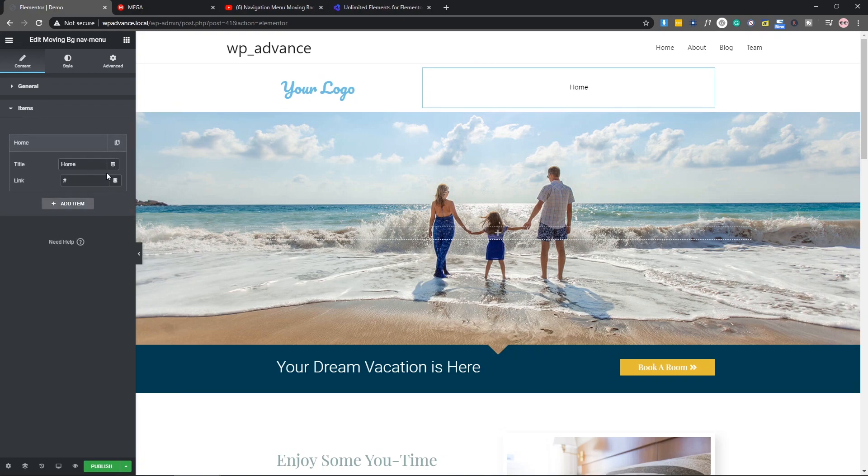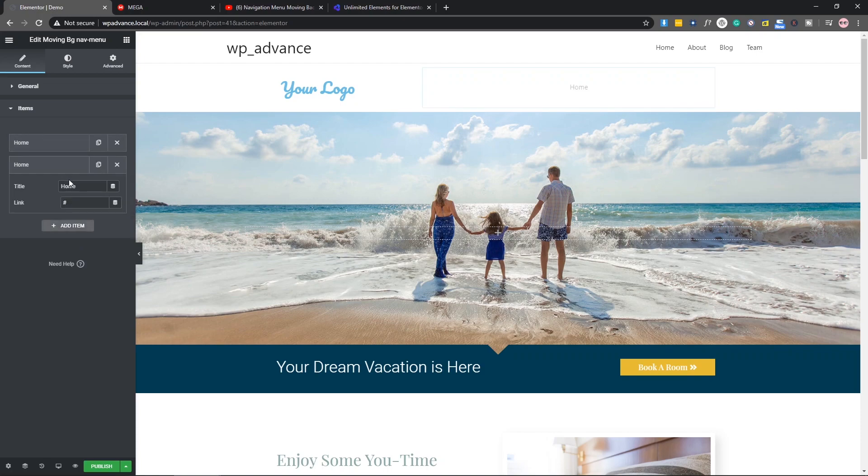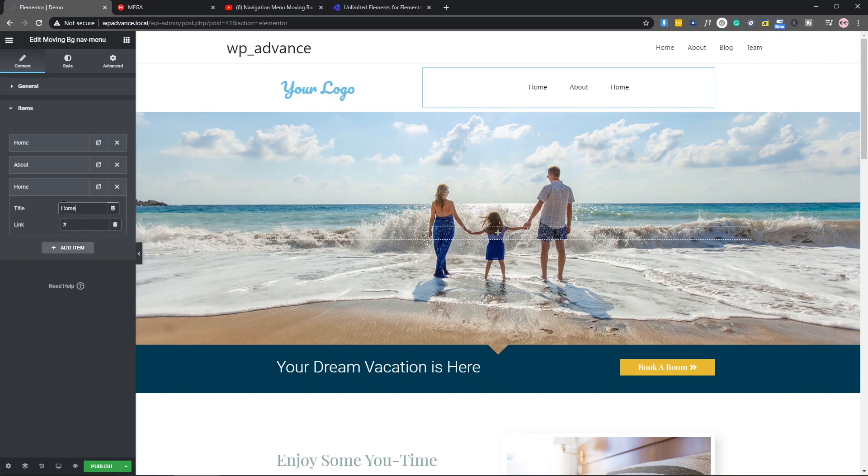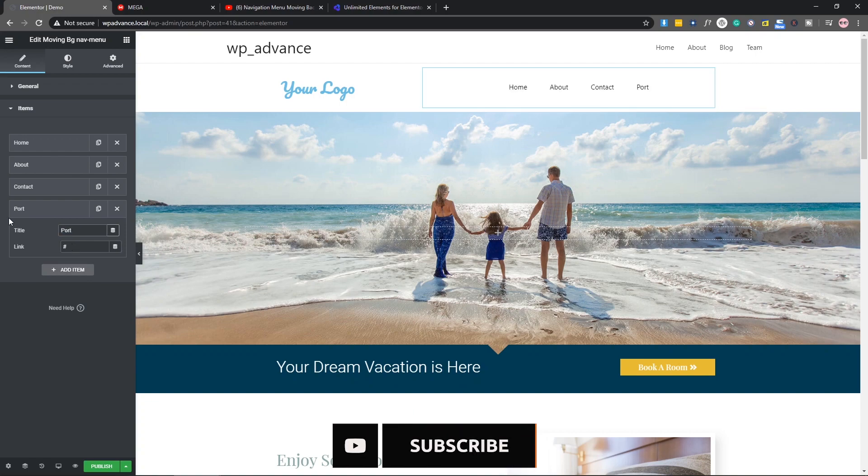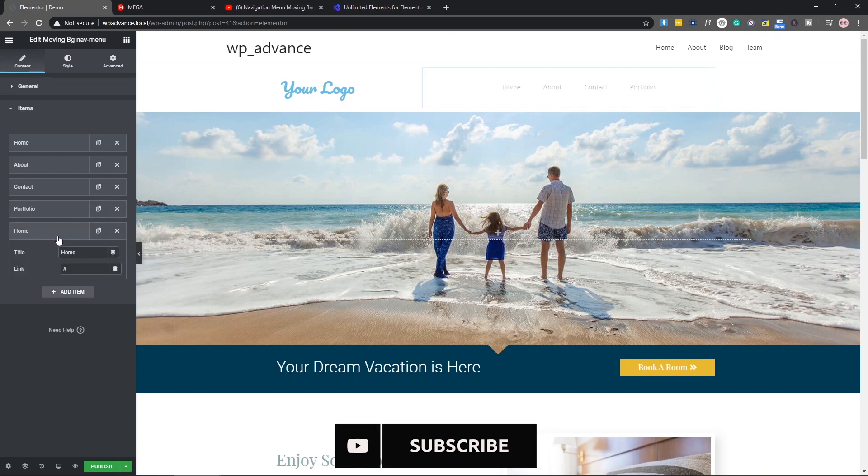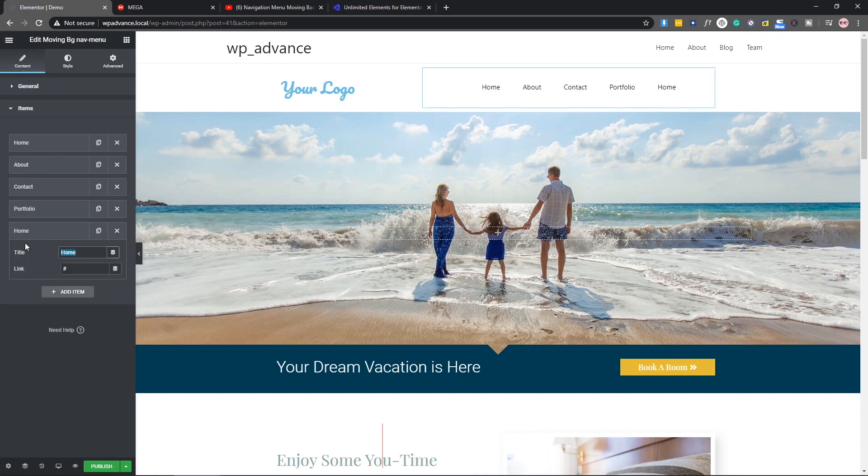First one will be Home, second one will be About, third one will be Contact, Portfolio, and Services. So that's all.